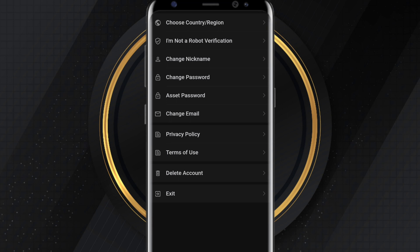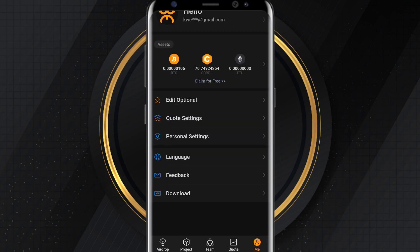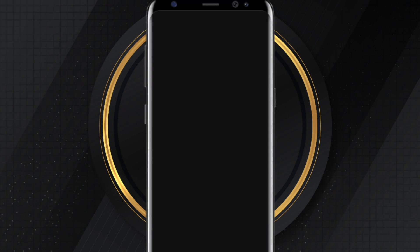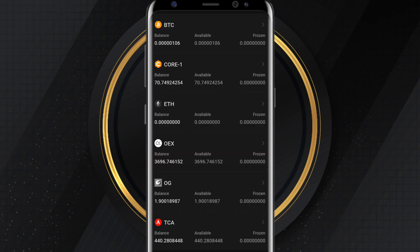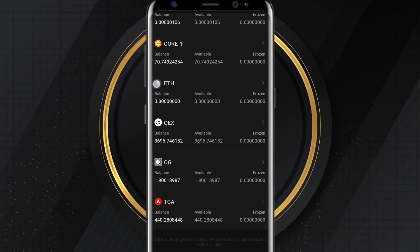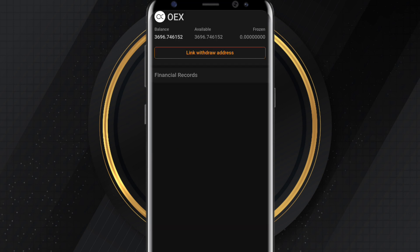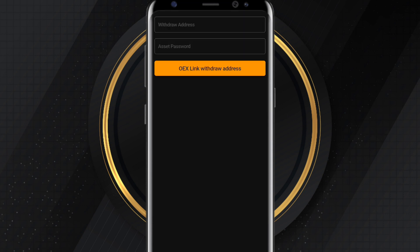Click on Assets under the Me icon, then scroll down and you'll see OEX. I've successfully mined 3,696 OEX tokens. Click on OEX and you'll see a button that says Link Withdrawal Address.